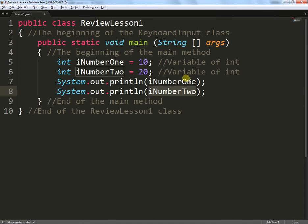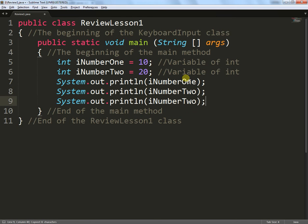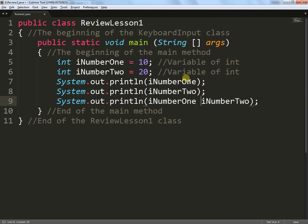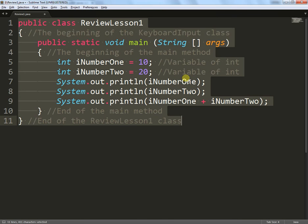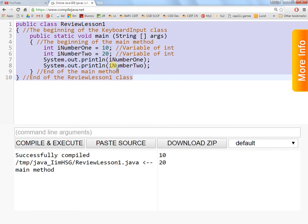Another thing we can do with this is obviously maths. We've done maths before as well, so let's do some more maths. I'm going to grab this line and just add some more into it. iNumberOne plus iNumberTwo. So it should do some maths on the fly for us. Again, put it into the compiler.